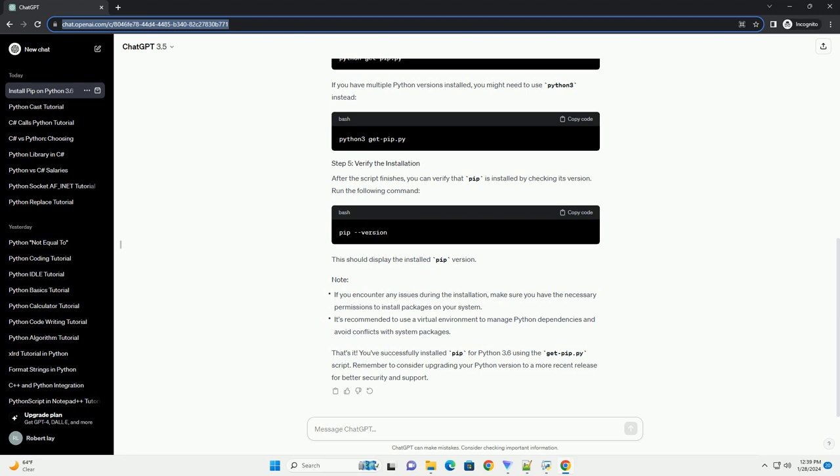Step 3: Navigate to the directory where you saved get-pip.py using the cd command. For example: replace path/to/directory with the actual path to the directory where you saved the file. Step 4: Run the script using the following command to run the get-pip.py script. Note: if you have multiple versions of Python installed, you may need to use Python 3 instead of Python. This command will execute the get-pip.py script, which will download and install the latest version of pip for your Python installation.